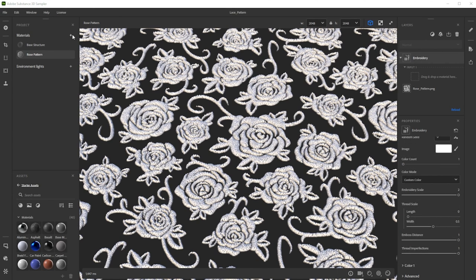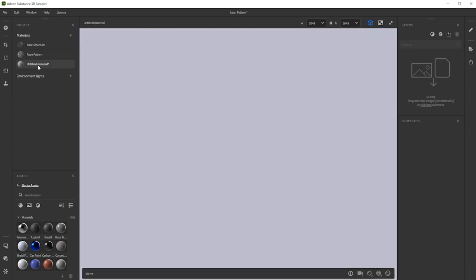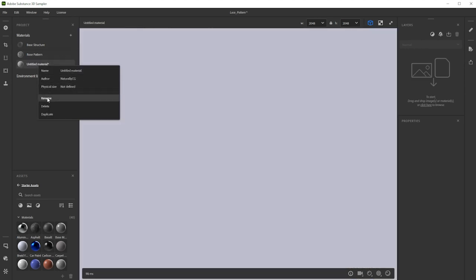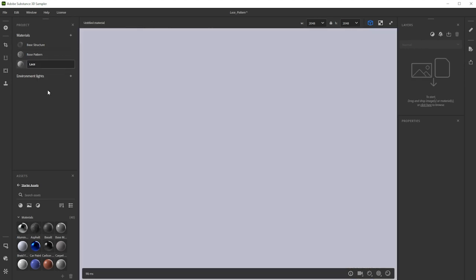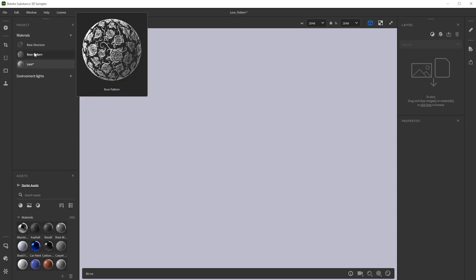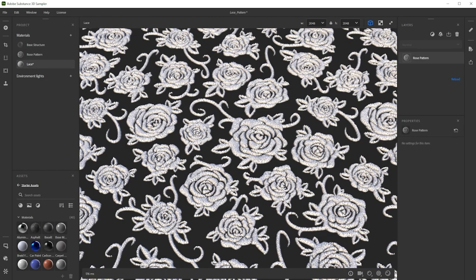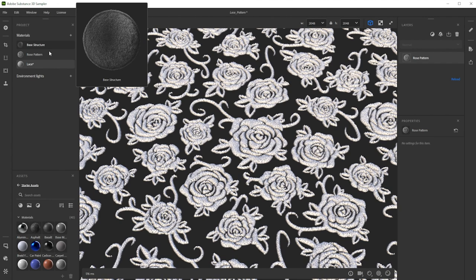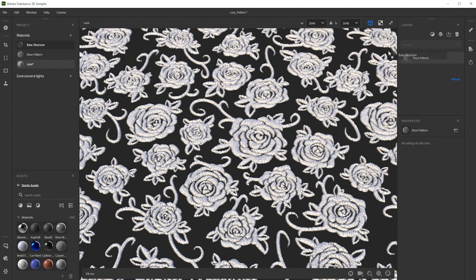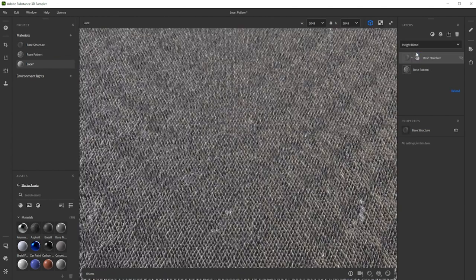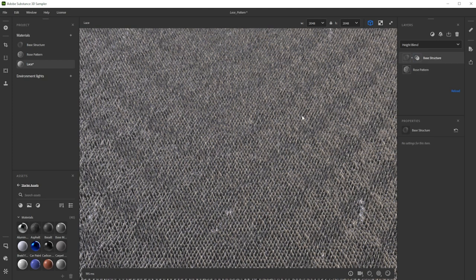Now we blend both materials together. To do this, we have to make another third new material and rename it. Then we drag and drop in first the rose pattern material and as a second one, our base structure material. Adding two materials on top of each other blends them. This way you can combine multiple materials.